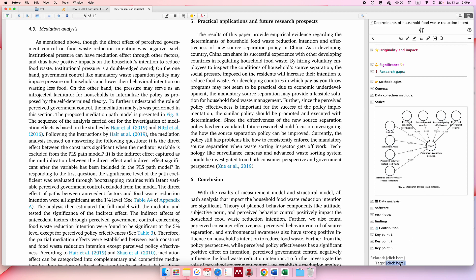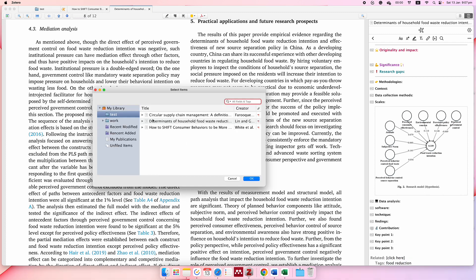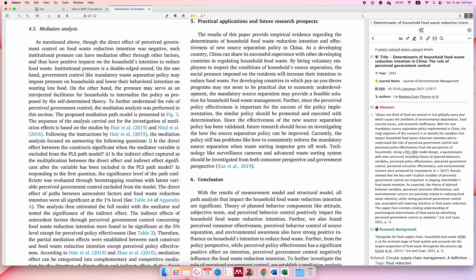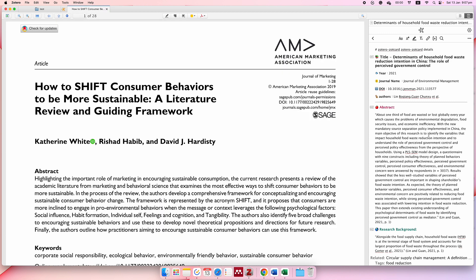Here are the tags — you can tag papers with topics like 'circular economy' or 'food reduction.' You can add a tag and also relate it to other works, and then it's recorded.